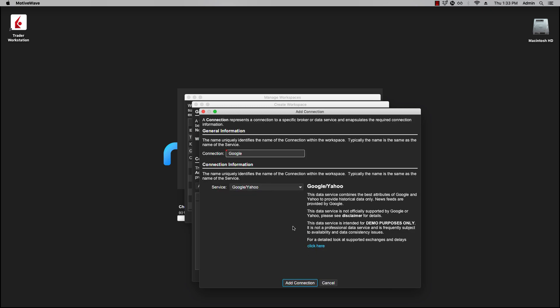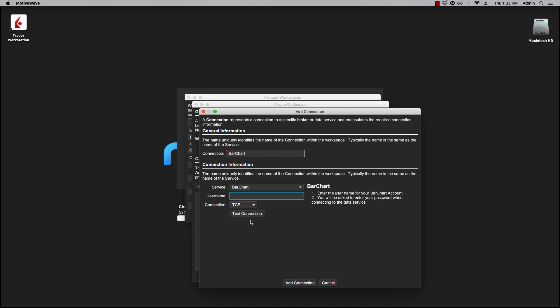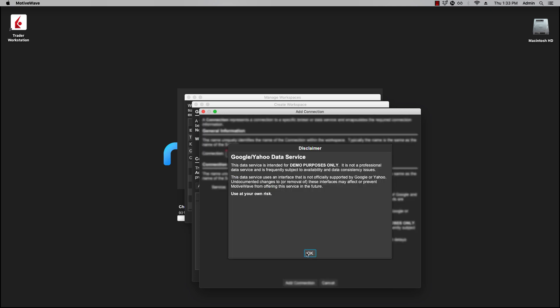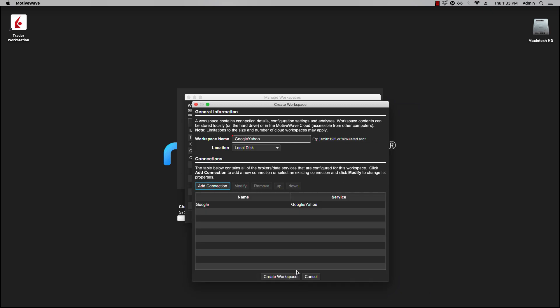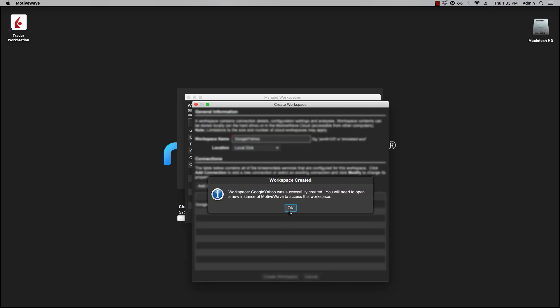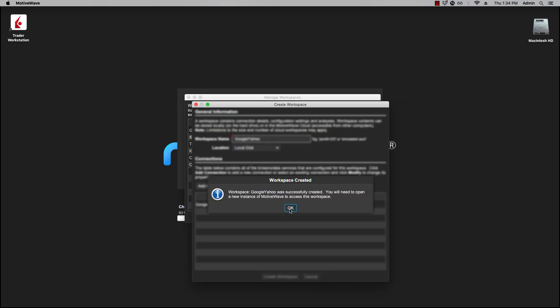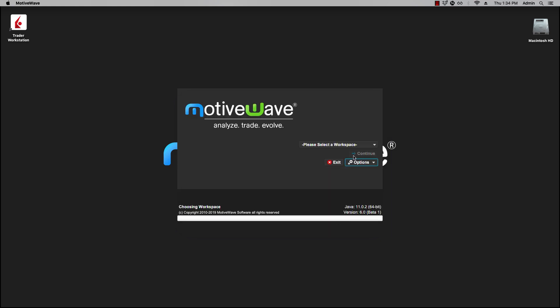You notice that the name in the connection will show as you select it from the list. You don't have to type in a name for connection here. We're going to click Add Connection, create the workspace, click OK, and now you'll see a list here. The list has the name, the service, and the location.